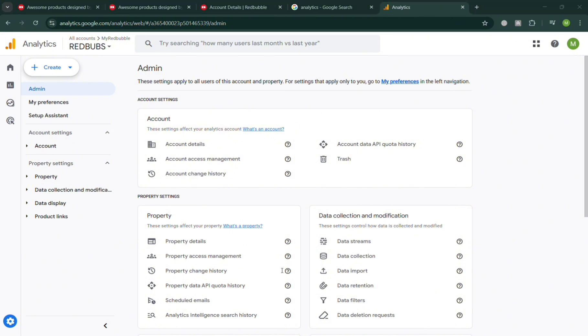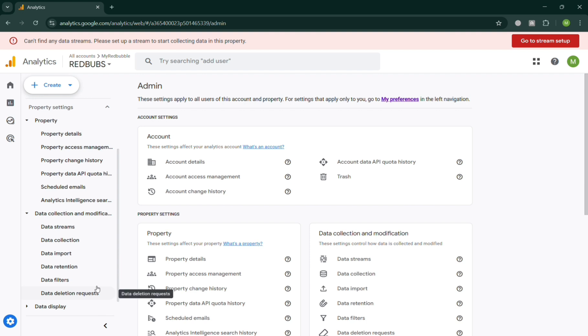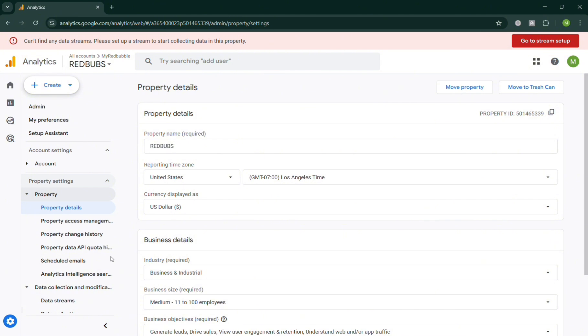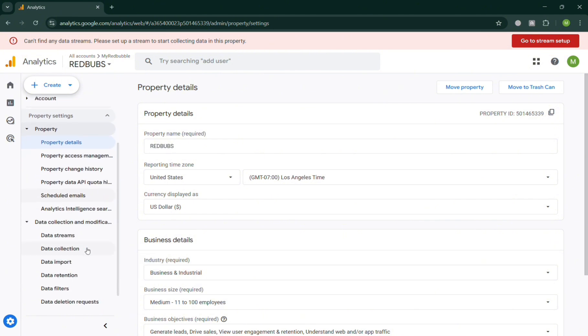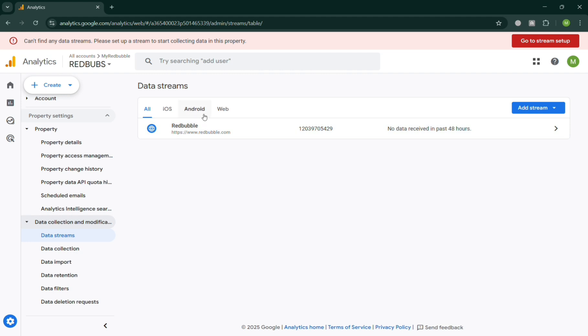It is under the Property column where you can start selecting the data streams. On the left side panel, find under the property settings or data collection and modification these data streams. By simply clicking the data streams under this property you'll automatically see it. From here, click Add Stream in order to add a new one.